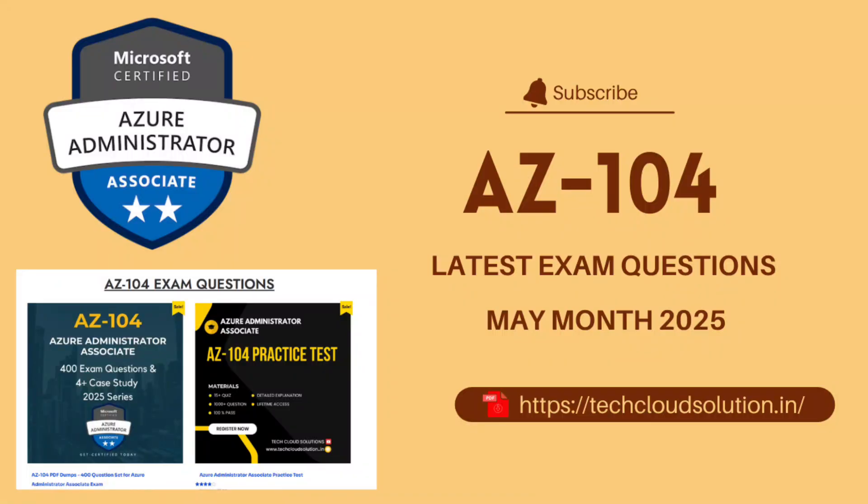Hello and welcome back to our channel, a new episode for AZ-104 Microsoft Azure Administrator certification exam.